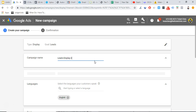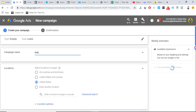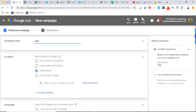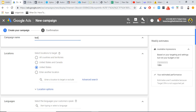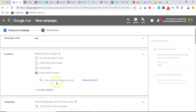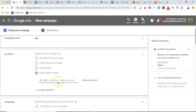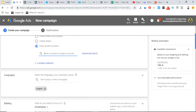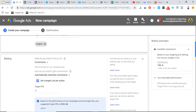Let's call this campaign 'test.' For languages, whatever language you're targeting — for this video we'll stick with English. For location, it's going to be United States. What's cool is you can enter whatever location you want — it doesn't have to just be a country. It could be a city, a county, a state — all kinds of things, really similar to Facebook. Google is really good at dialing in on whatever location you're trying to target.